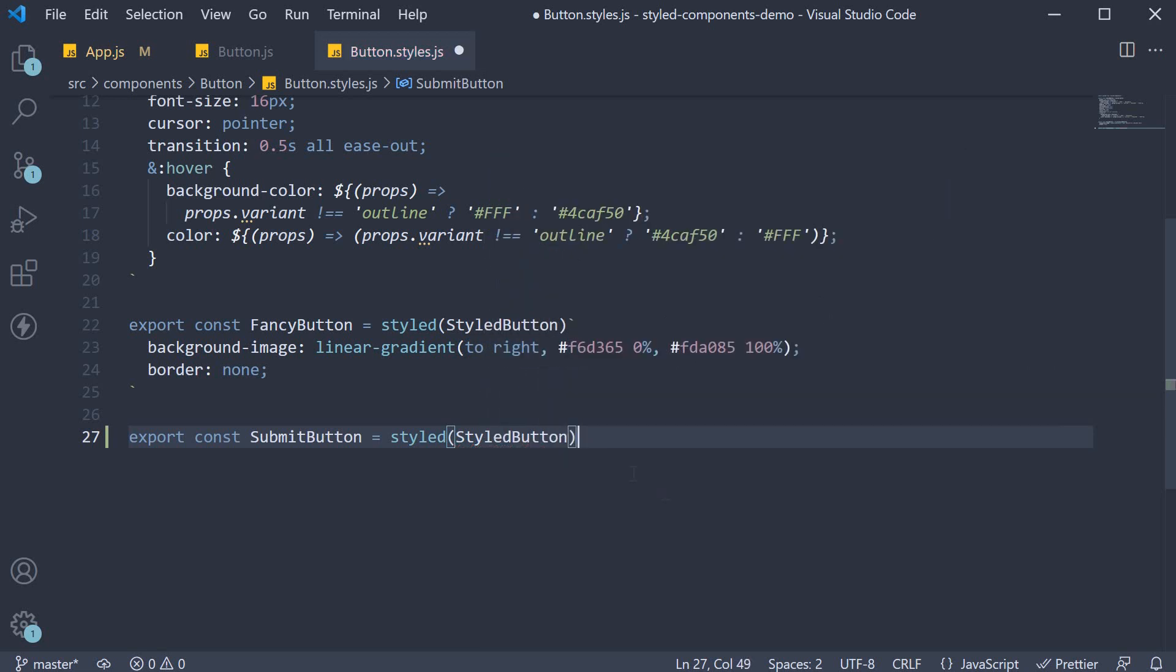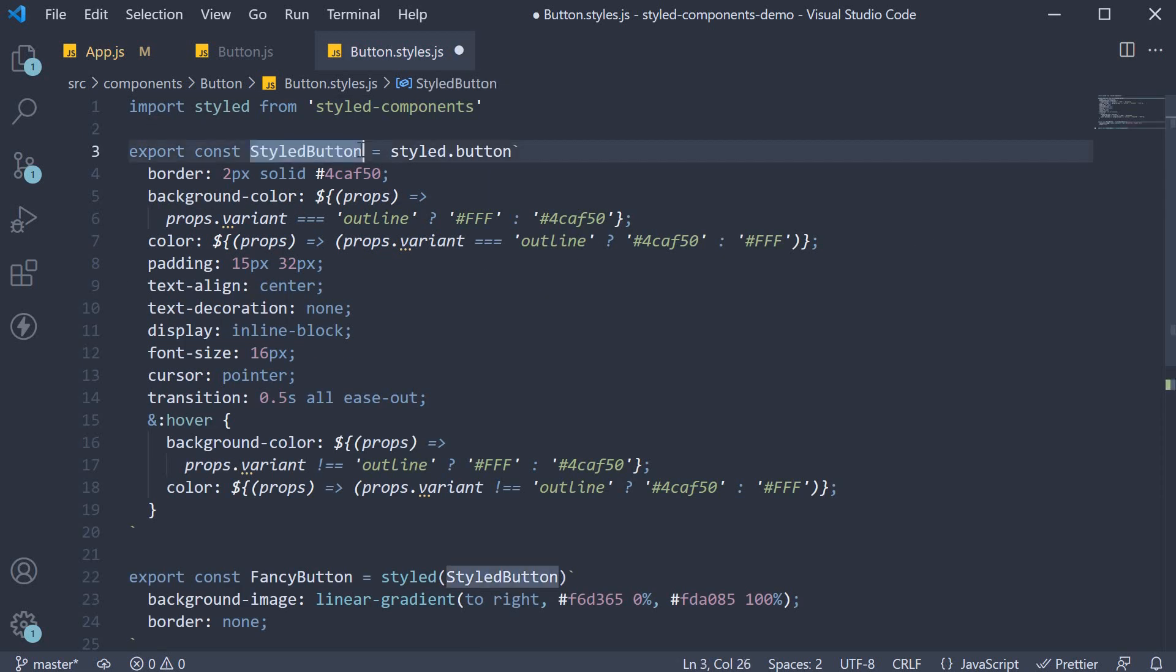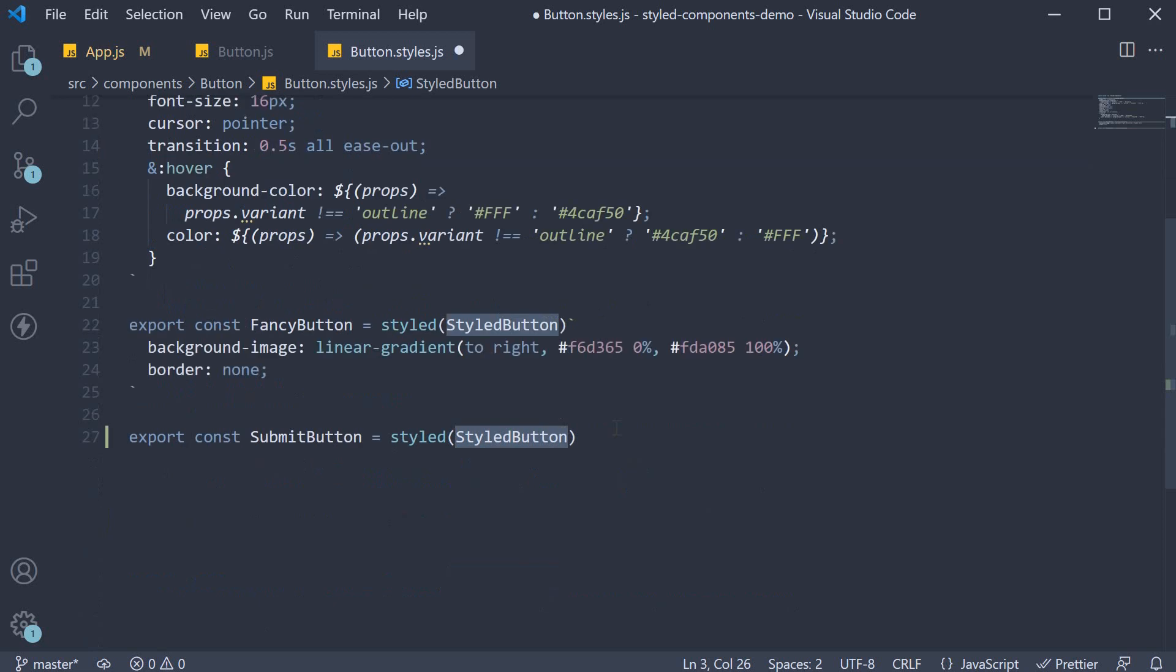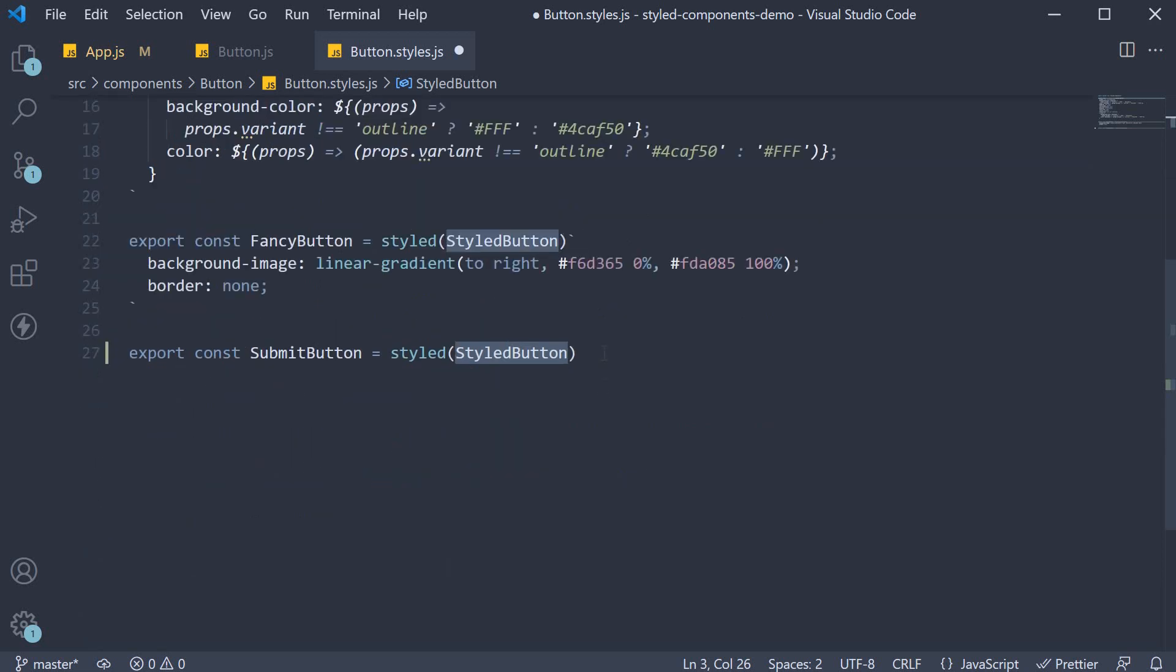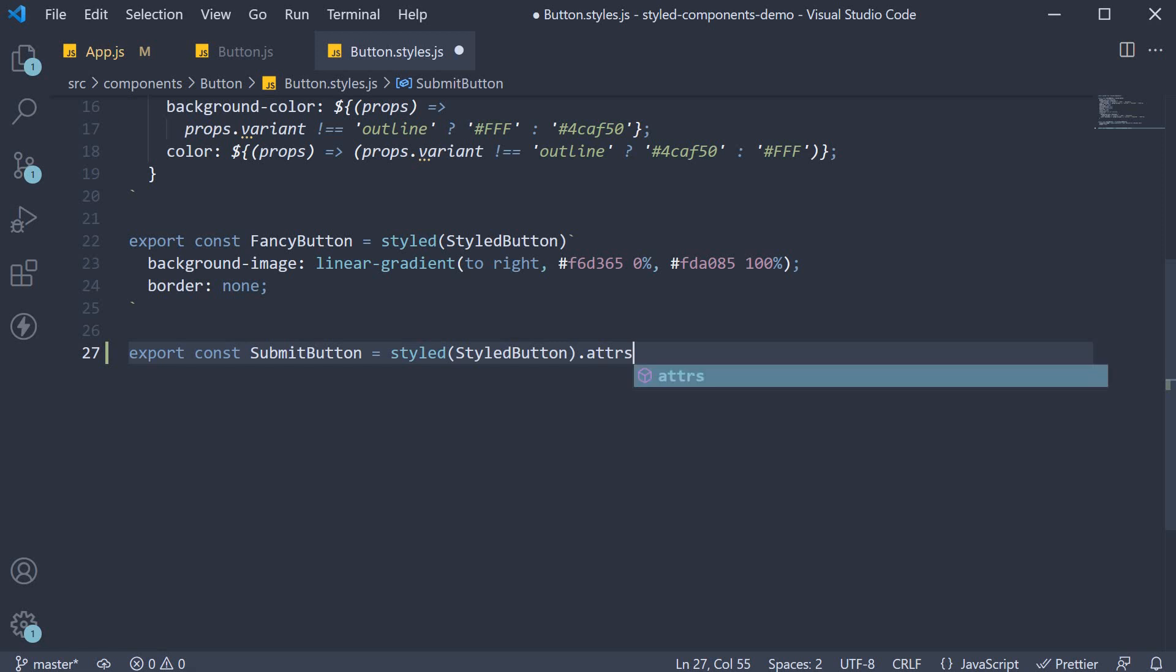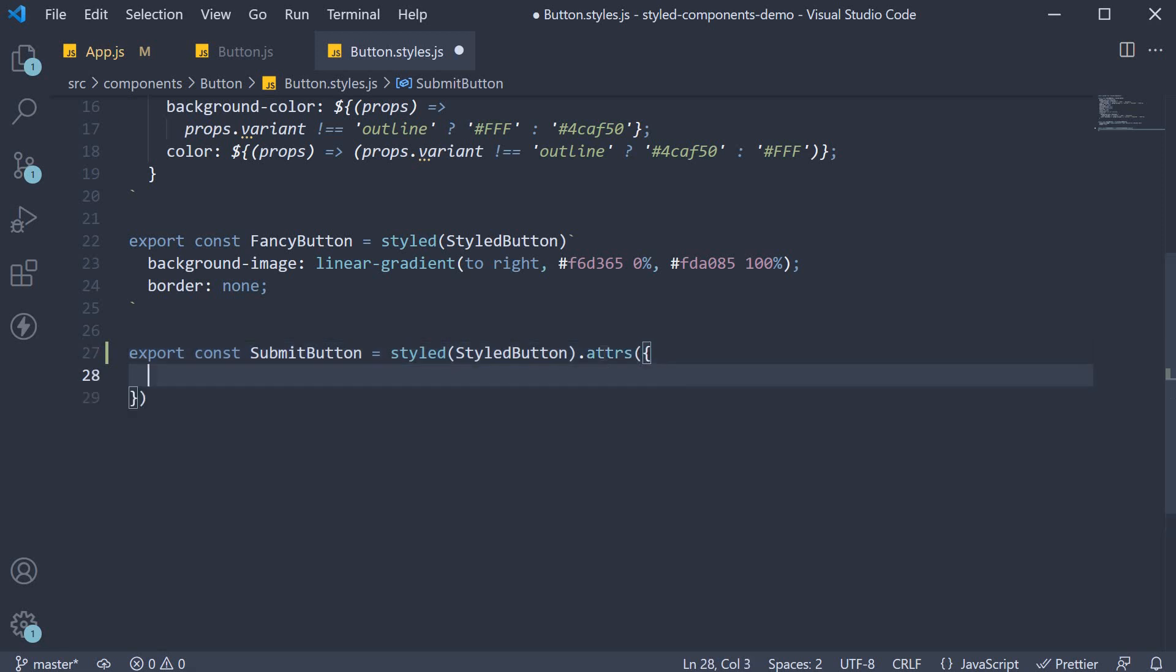We are basically extending the styledButton component from above. But now we specify the attributes constructor which accepts an object, so .attrs, object, and here we can set type as submit.